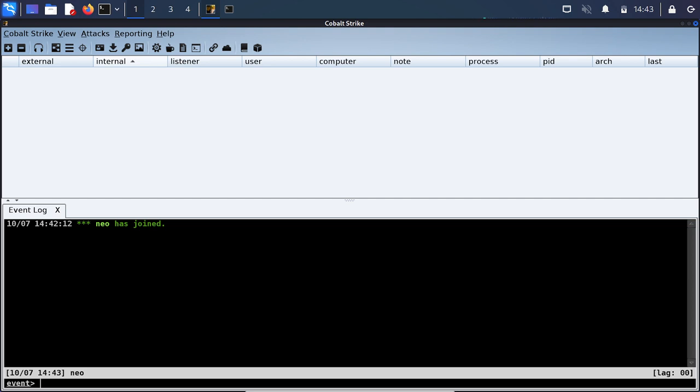These threat actors will use it to bypass EDR and antiviruses and then it is commonly used in penetrations against large companies where ransomware is the final payload.